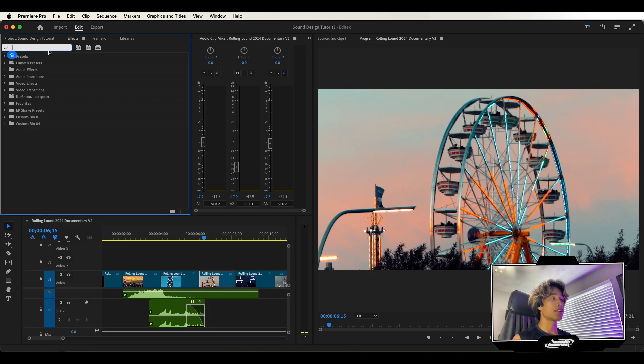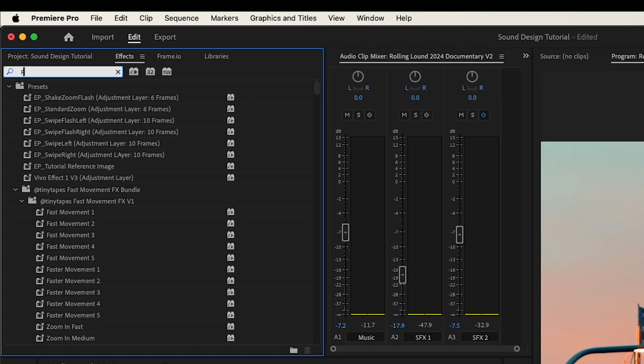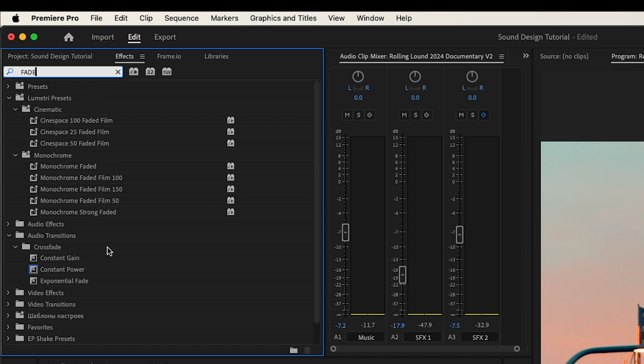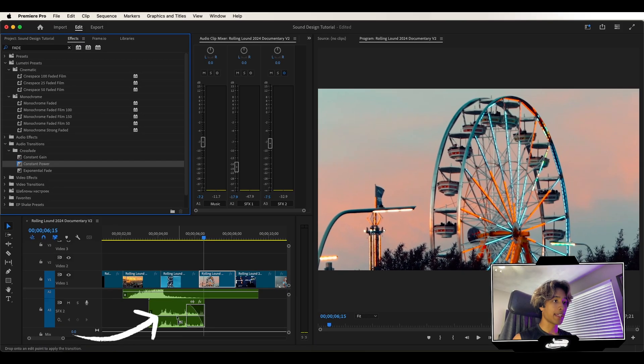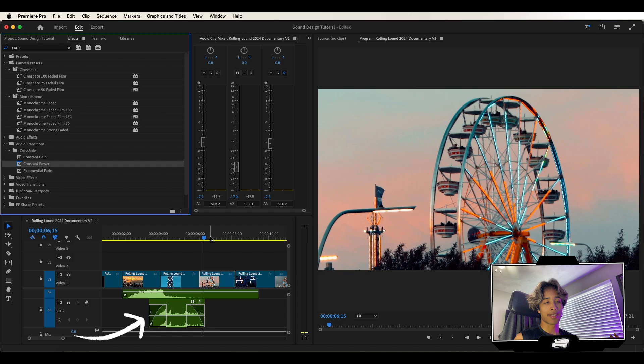And if you don't have that feature, you can always just go to your effects and search for the fade out effect, which is constant power or the exponential fade, and drag that to the beginning or end and it does basically the same thing.